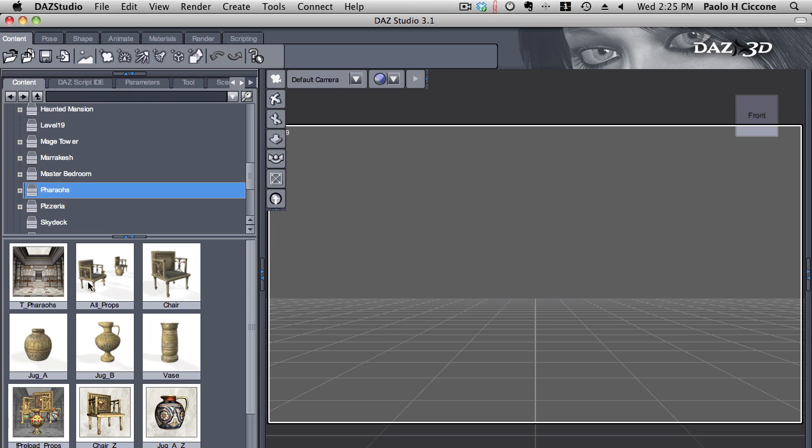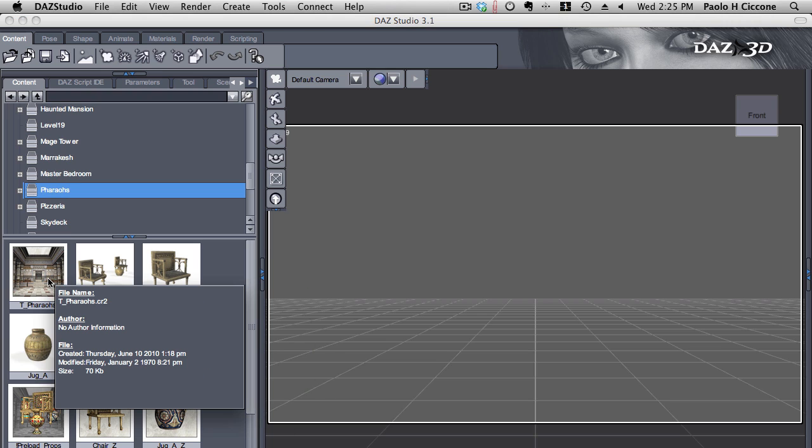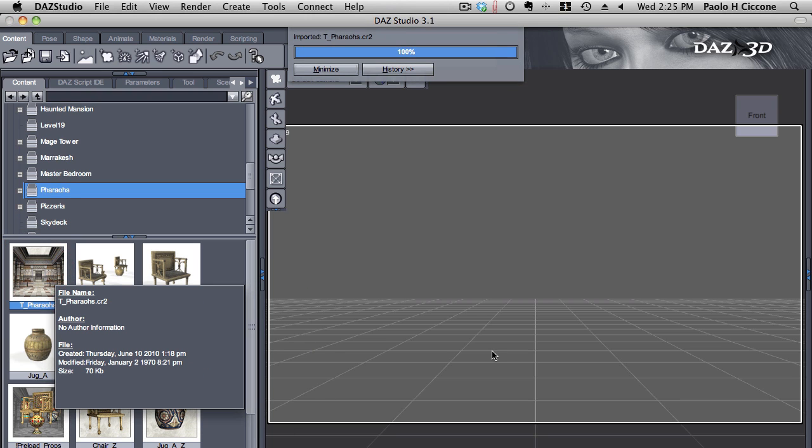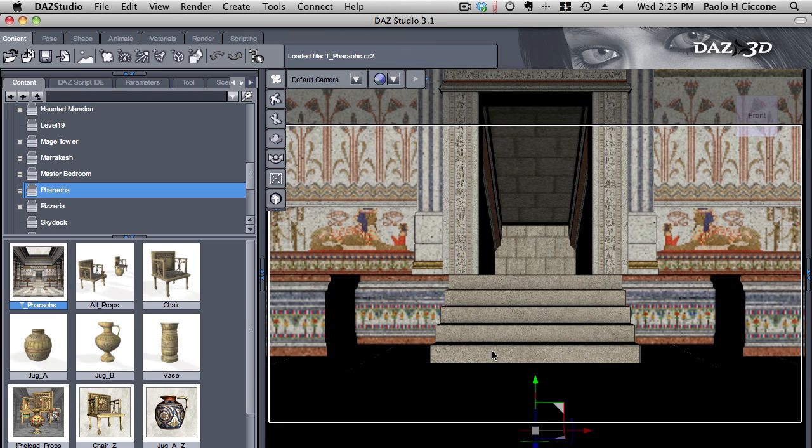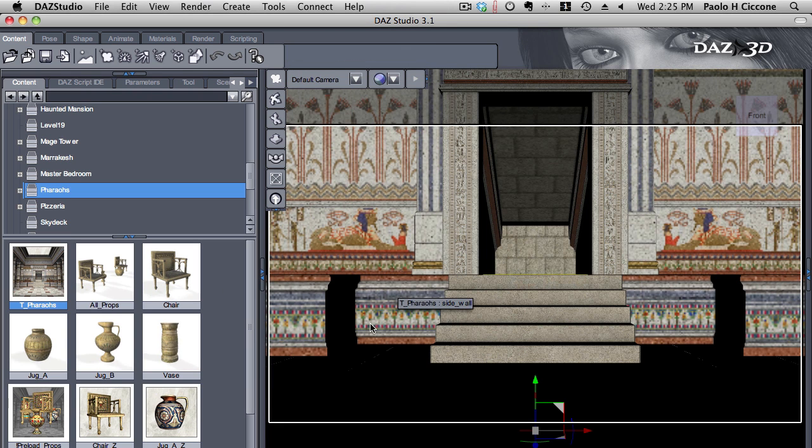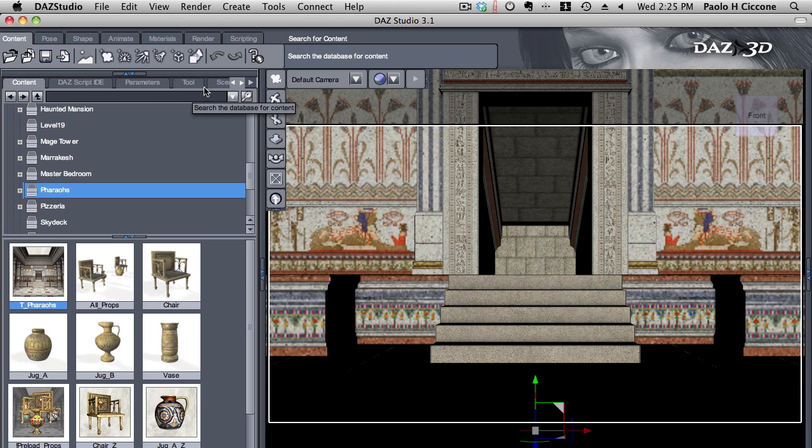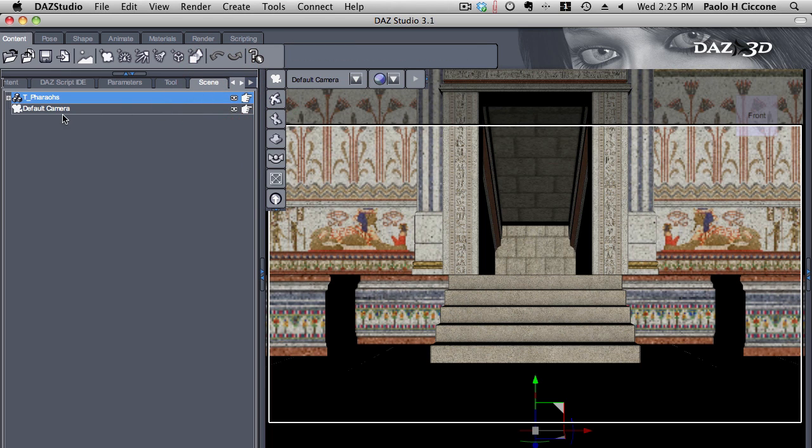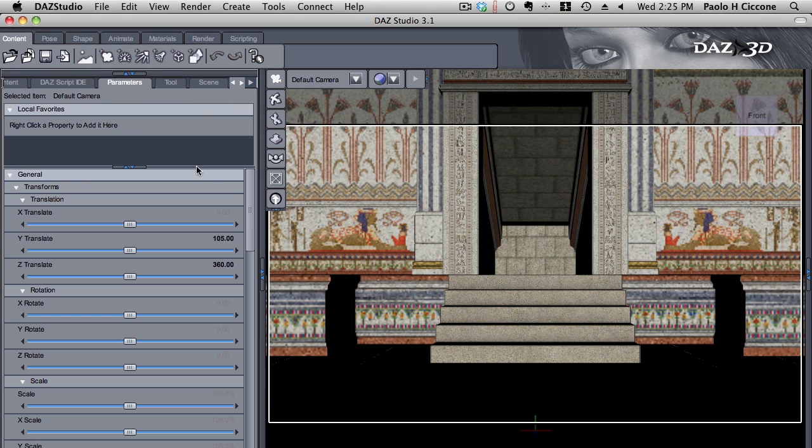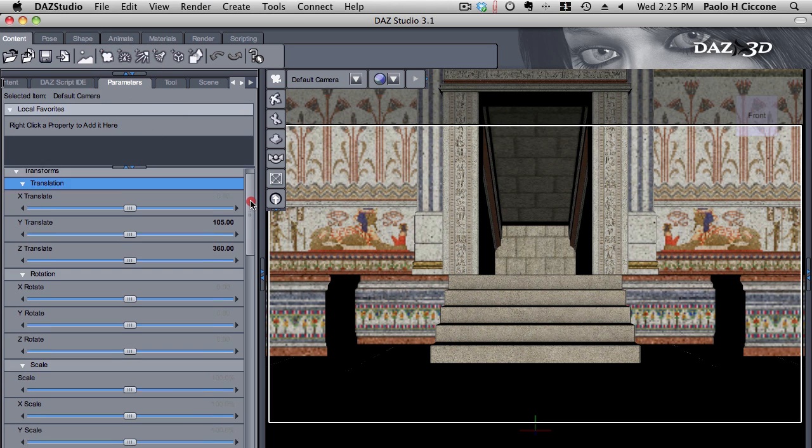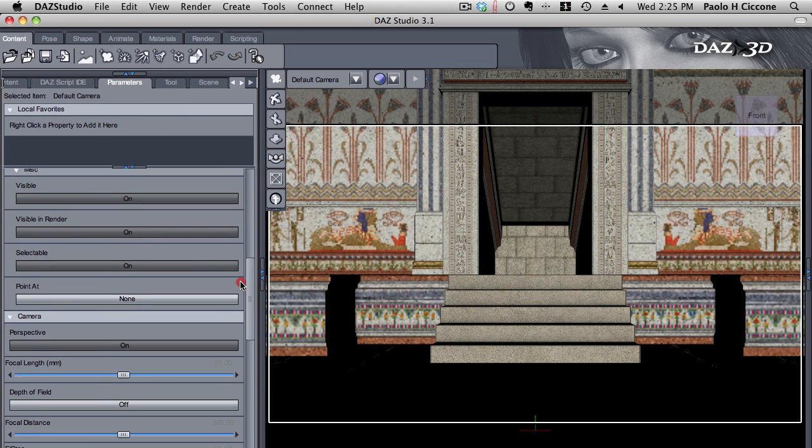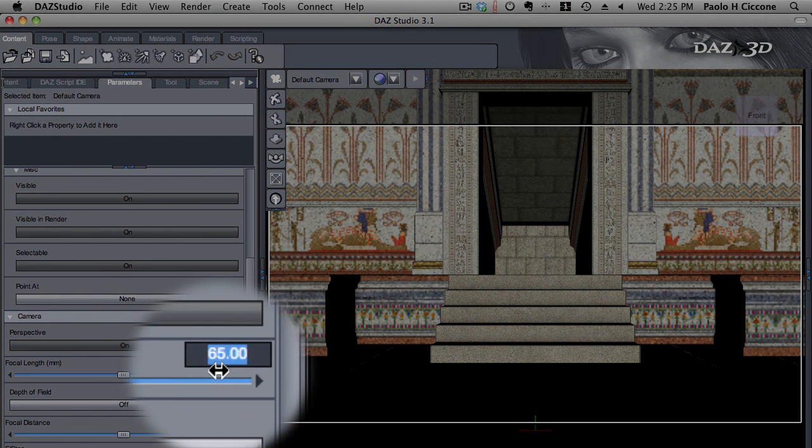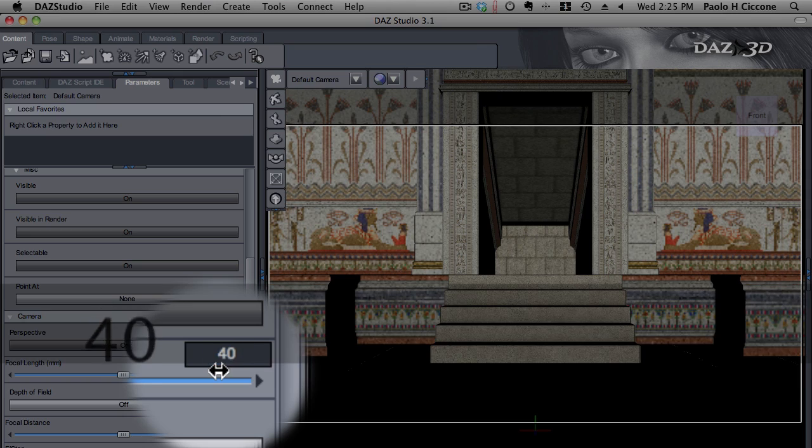So for this tutorial, I'm going to use the Egyptian set we have here. Let me load it in studio. Here it is. First thing, I want to change my camera parameters because the default camera is a little too narrow.